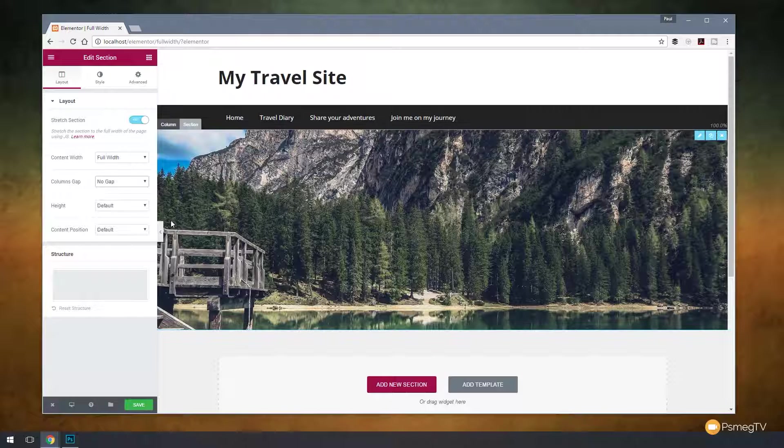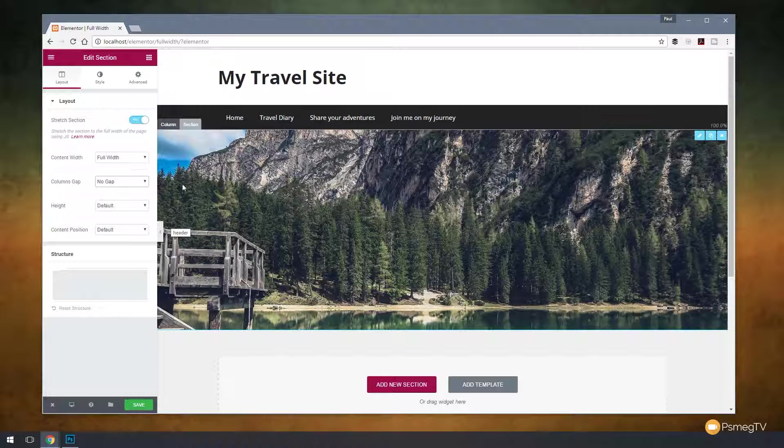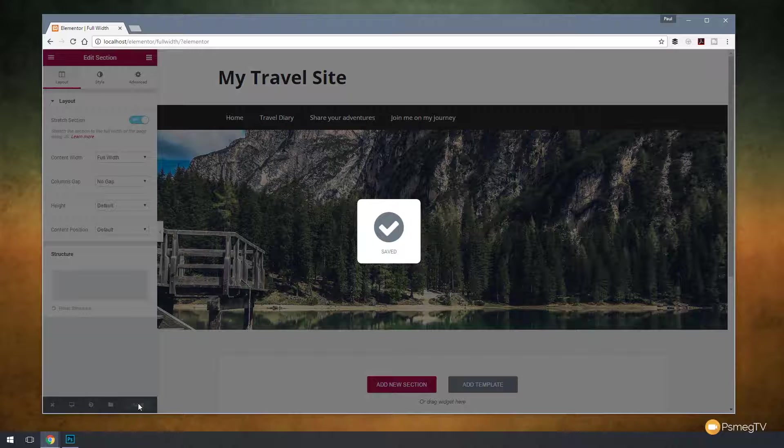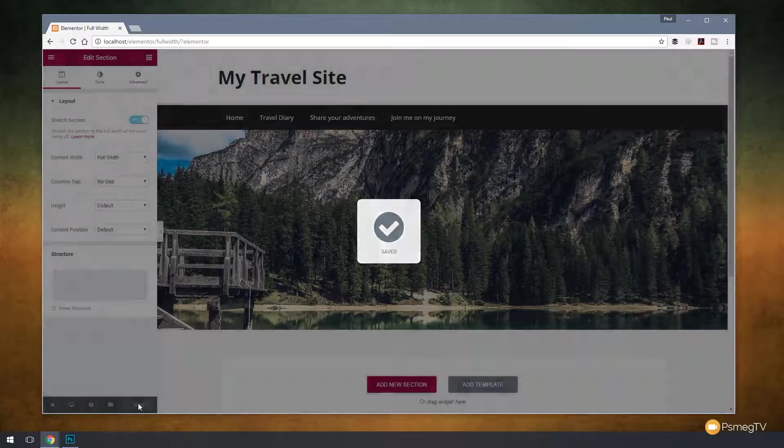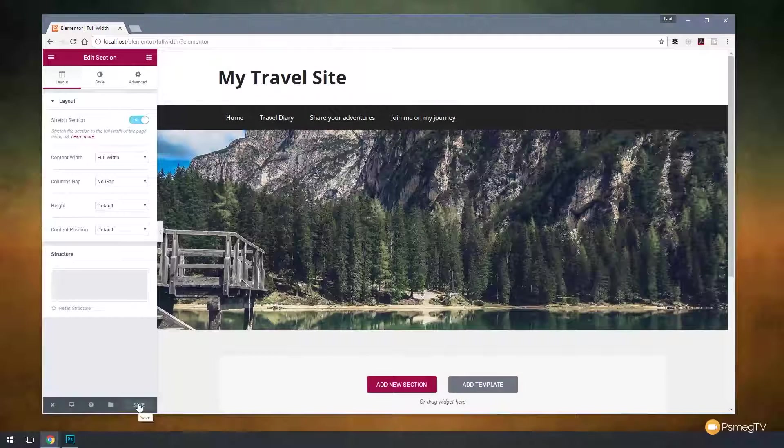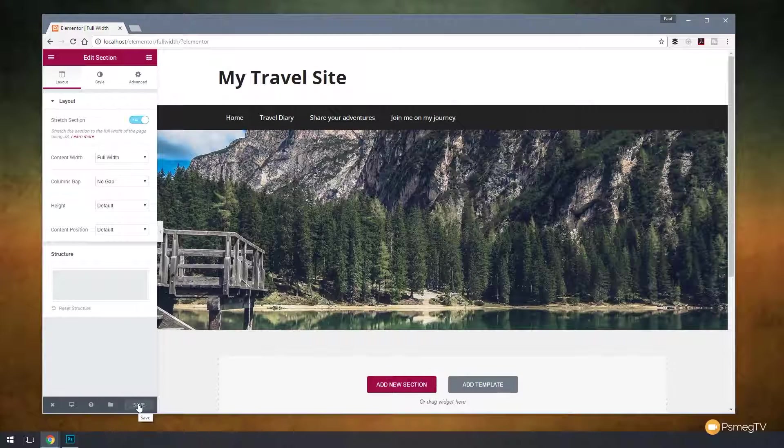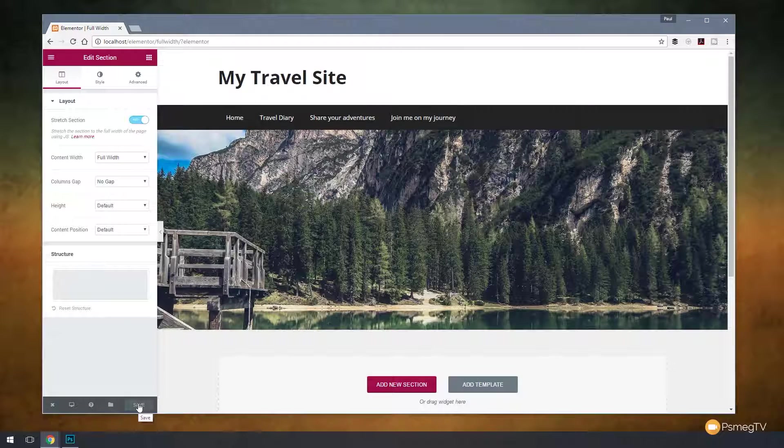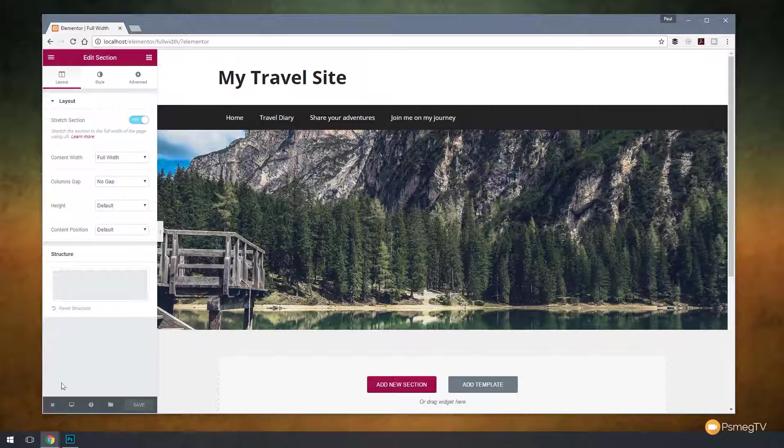And that will get rid of that gap completely. And now if we save our page and preview it, we're going to find we now have a proper full width section inside our theme, overriding whatever the theme limitation may be.